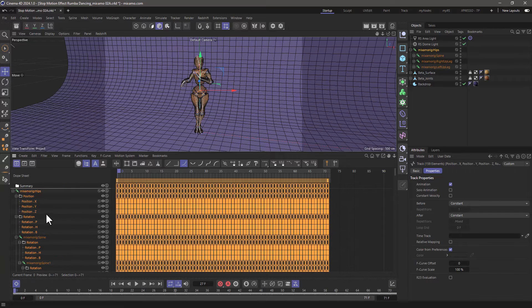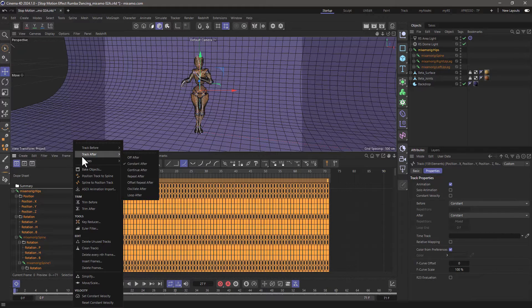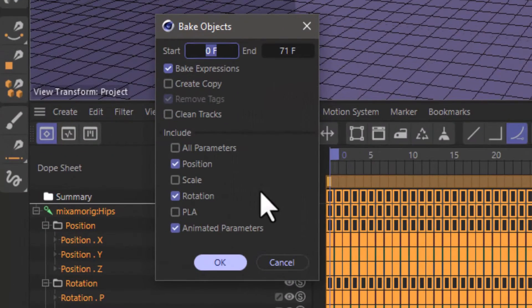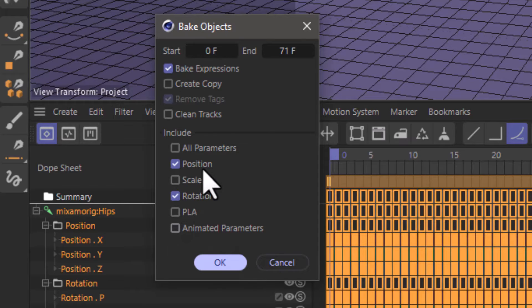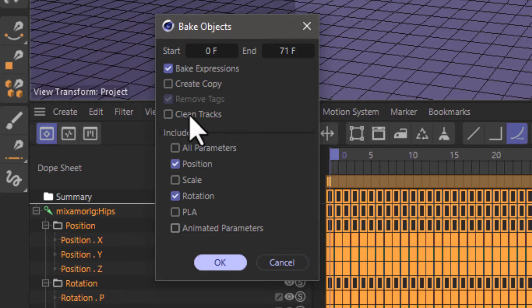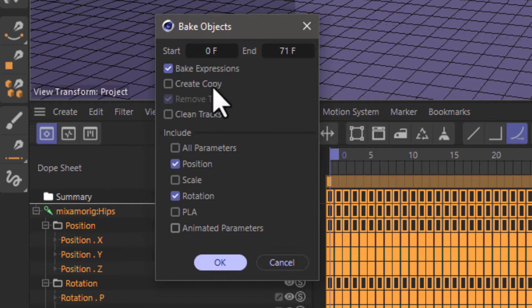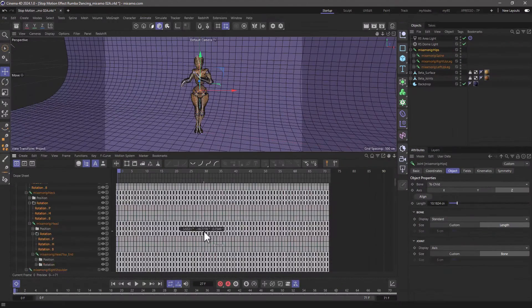So with everything selected let's do that and we're going to go to the functions and we're going to bake the animation of every single frame and make sure we don't have animated parameters. Rotation position is good. We do not want clean tracks because clean tracks don't add keyframes if nothing is moving and I do not want a copy because I want to put these baked keyframes on the same object and replace the old ones. Press okay and there you go.